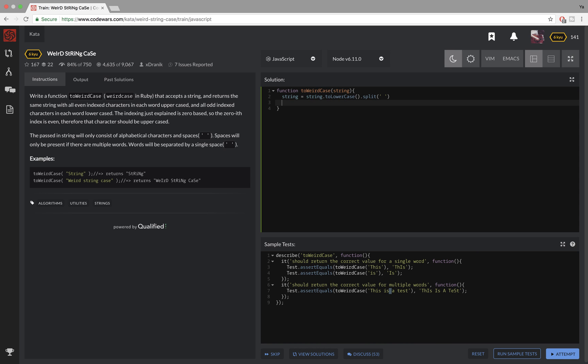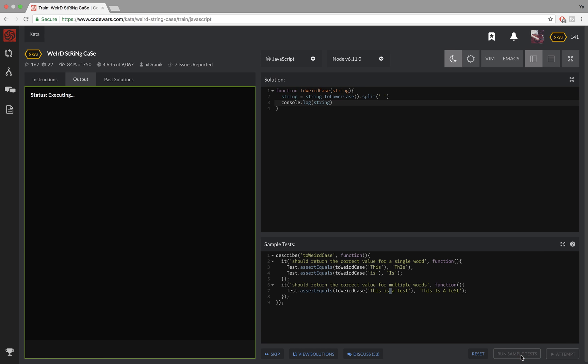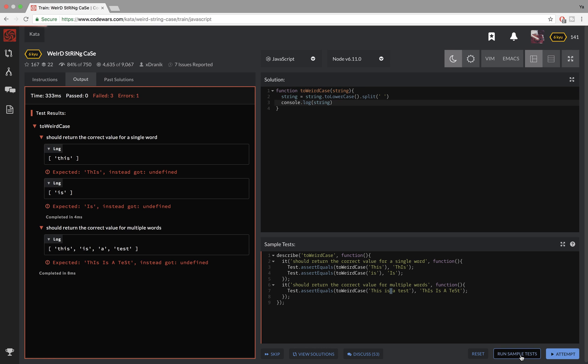So if I console log it now, you'll see that I have an array of just single words. But there is not going to be any spaces here, as you can see.